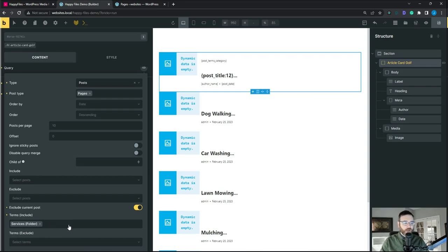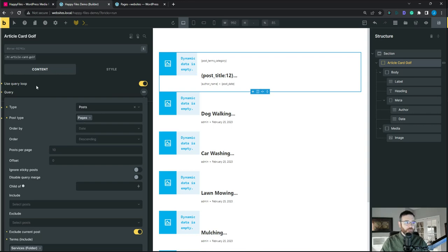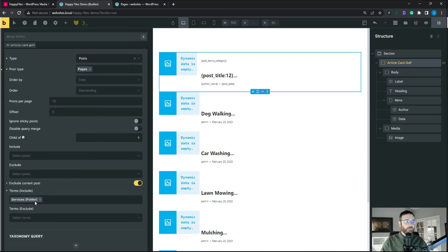You could probably add other terms too — so you could say I want these folders and these folders. You could do this with a custom post type and use posts, but if you wanted to use pages, or you had a lot of pages inherited from another person's website, Happy Files makes it easy. The key takeaway: query loop, pages, the Happy Files terms right here.